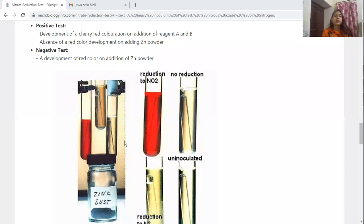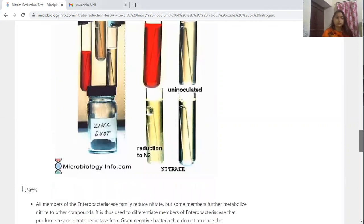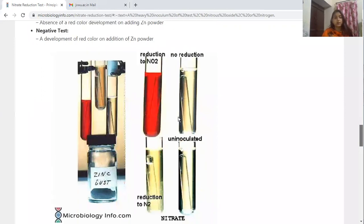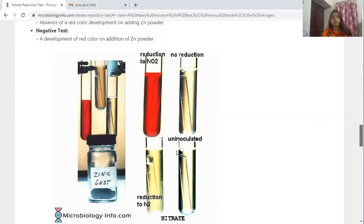Observe for at least three minutes for a red color to develop after addition of zinc. Accepted results: Positive test — development of a cherry red coloration on addition of reagent A and reagent B, and absence of red color on adding zinc powder, meaning no further reduction. Negative test — development of red color on addition of zinc powder.